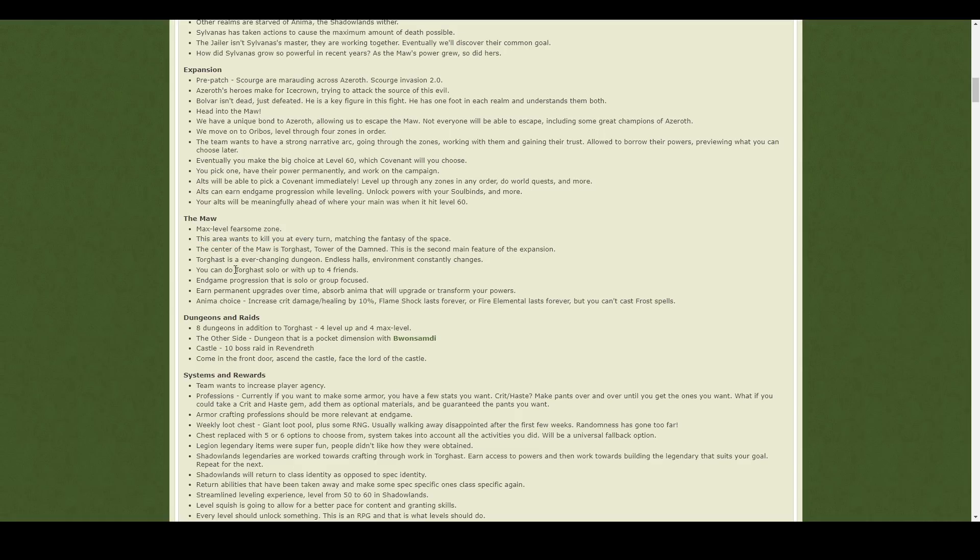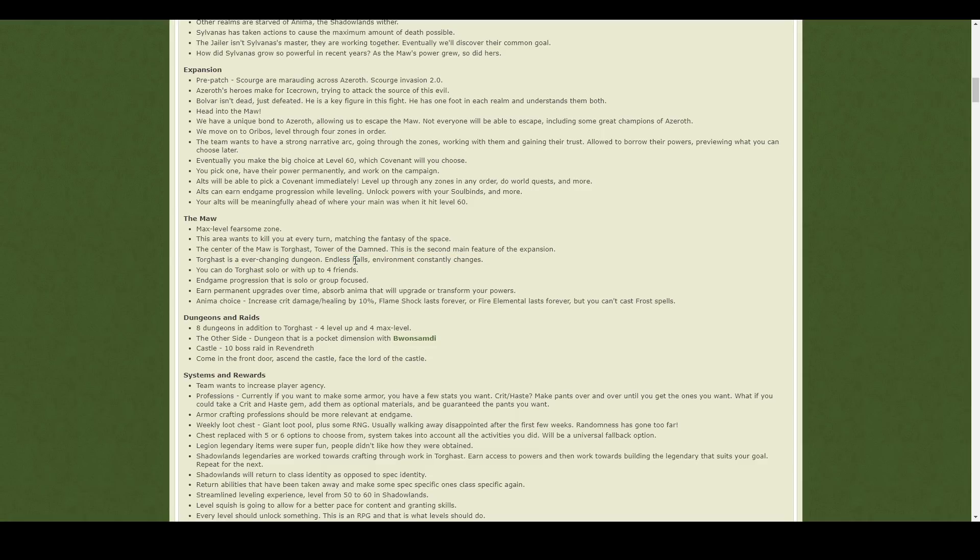And then there's this Torghast solo kind of hall thing, Torghast Tower of the Damned, which seems to be a bit like the Mage Tower, at least I hope it is. Apparently it's very difficult content, which you can do solo, which was exactly what the Mage Tower was.